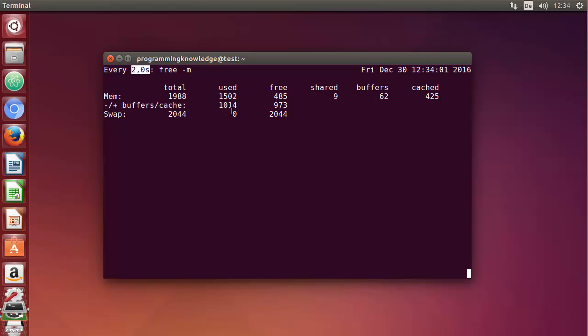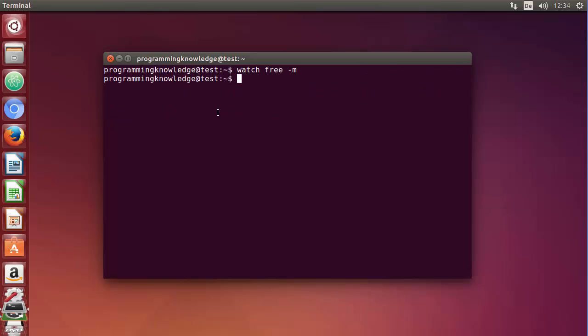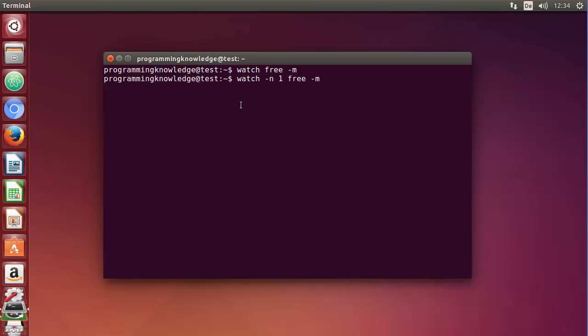Now if you want to make it faster, we can do it. Just press control C to come out of this command. Now, for example, we want to increase the frequency to execute this command. You can use the flag -n and then the number of seconds which you want to provide. So earlier by default it was two. For example, I want to use one second interval, so I can just write -n space one.